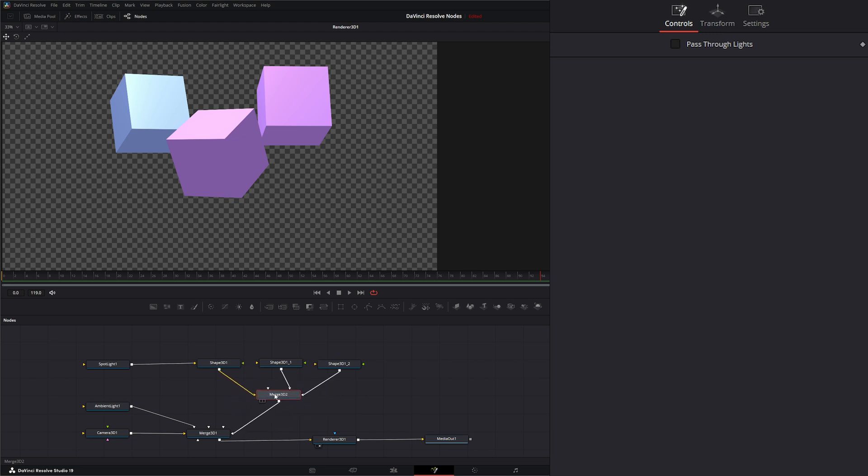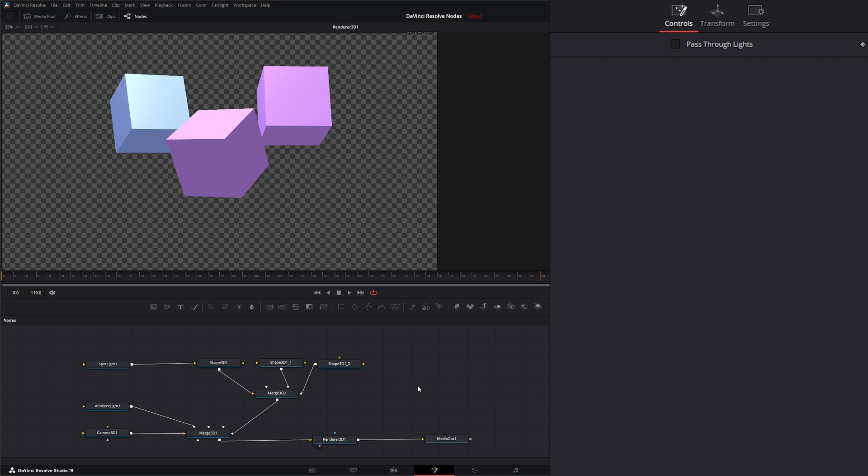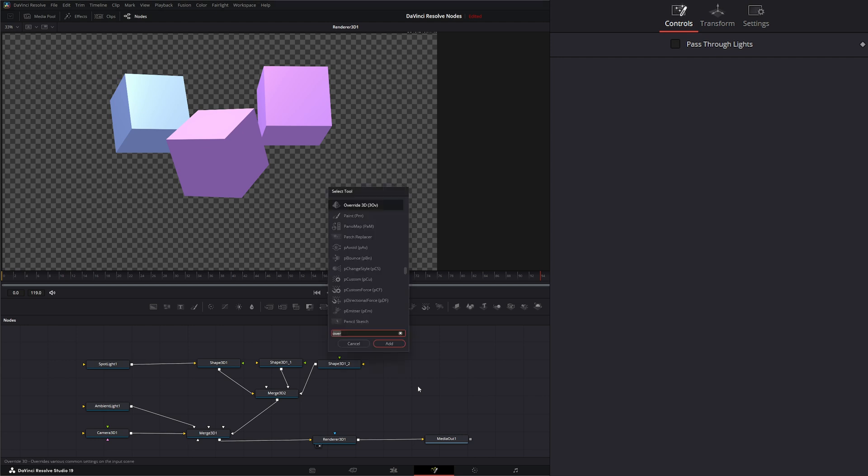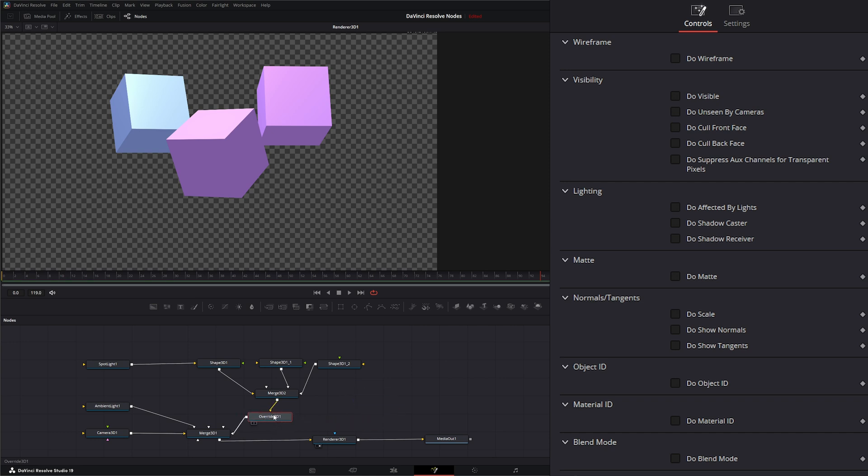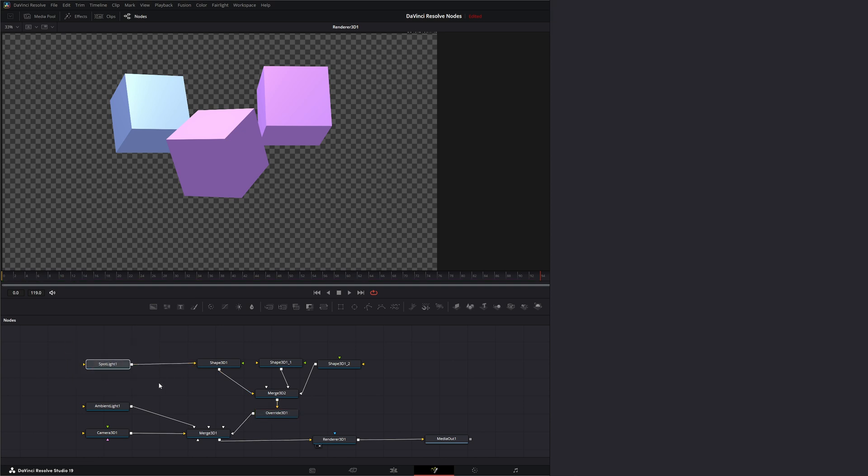So now we have all those shapes merged back in. Let's hit Shift Space and type override, and bring in an Override 3D node. We're going to go ahead and connect that after our merge 3D with all of our shapes. Now mind you, on this we do have a spotlight connected.